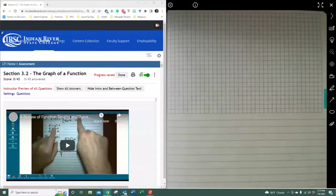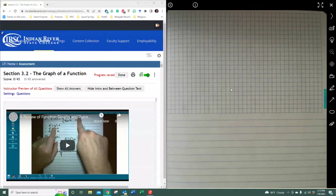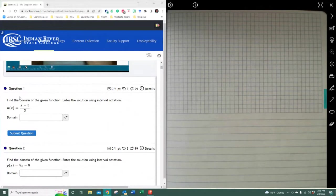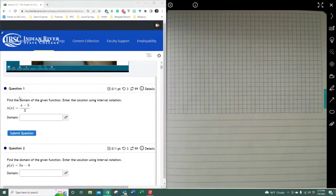All right, this section is Section 3: The Graph of a Function. There are 43 questions, so there are quite a few, but they move pretty quickly. We're going to talk about domain. The domain of a function is all values of input that are legal for the entire equation or function. There are no restrictions on this particular function.